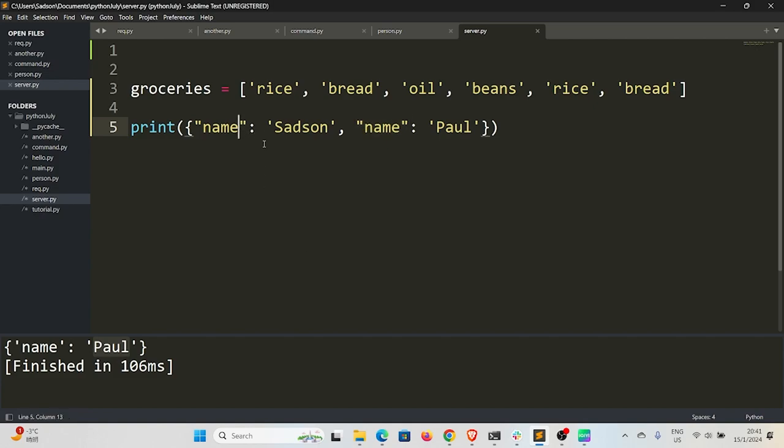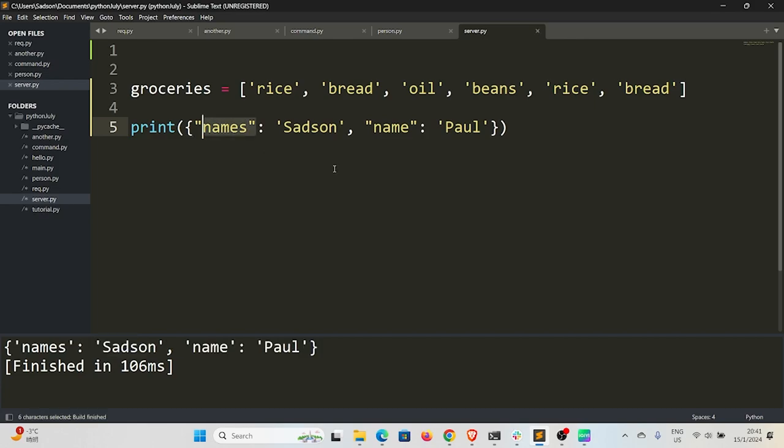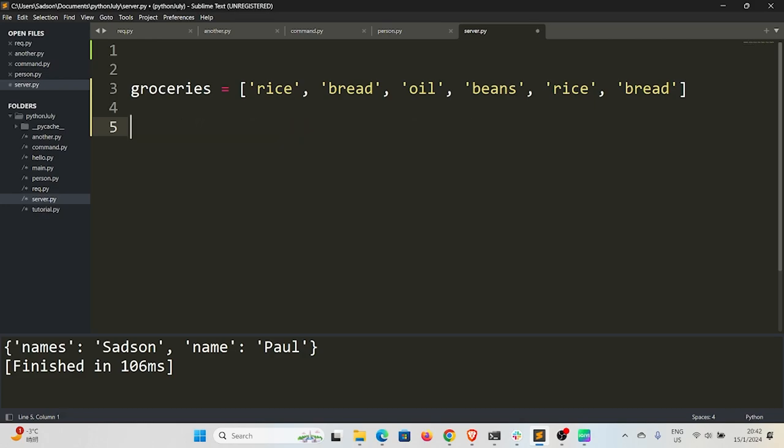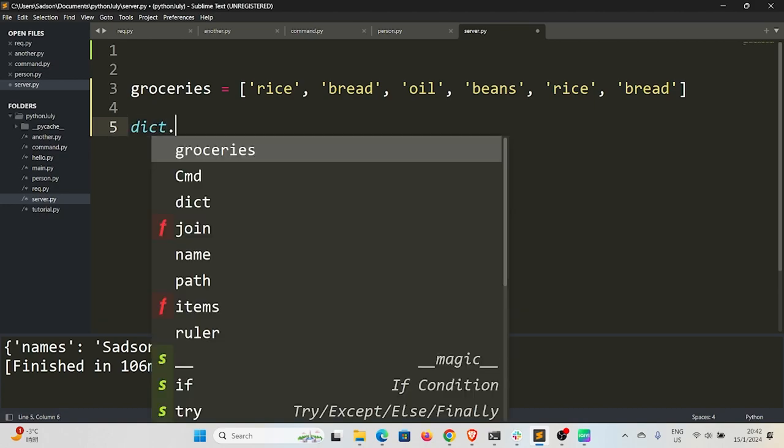And so if I change this to 'names', you can see now we are printing both of these values. It eliminates any duplicate key, so that's what we're going to leverage on. All right, so we're going to use a method inside the dict—by the way, the dict is a built-in object in Python.